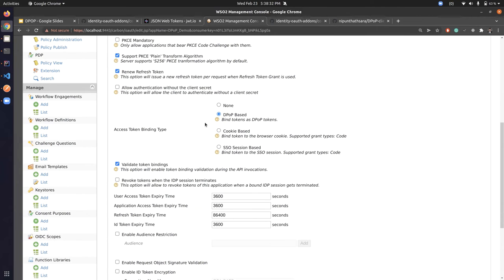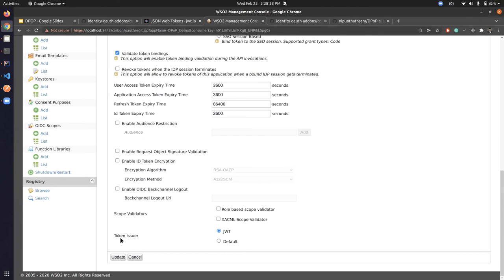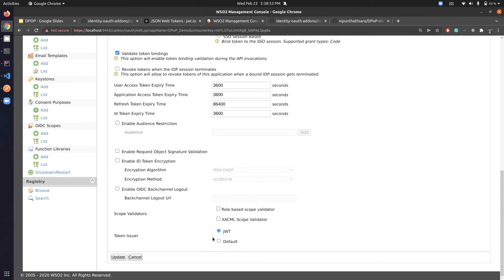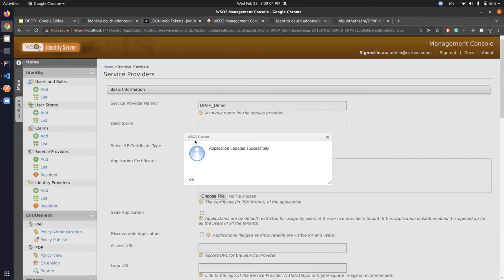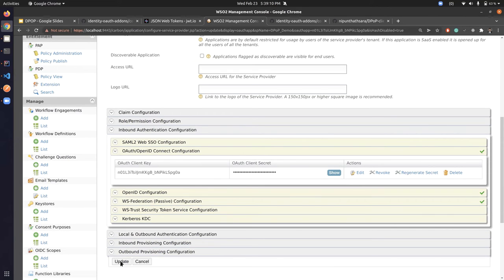We can also enable 'validate token binding', which means the server will always check the binding of the access token before performing any action. For this demonstration, I've selected the JWT self-contained access token issuer, though you can also use the opaque token issuer with DPoP. I'll update this to show how a service provider is configured for DPoP.